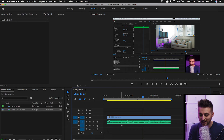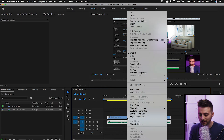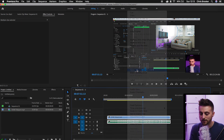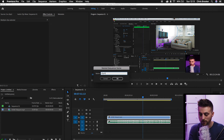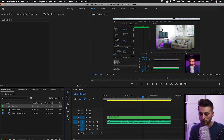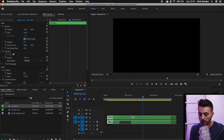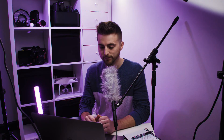If that doesn't work for some reason, then you can just nest these in their own layer. So you can select everything, right click and we'll go up into nest, and you can rename this to your chosen name. Press OK, and now these two are going to be linked.